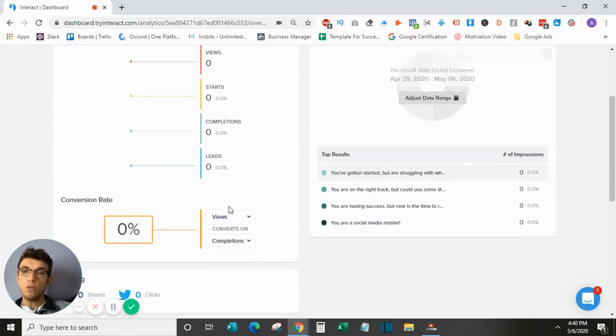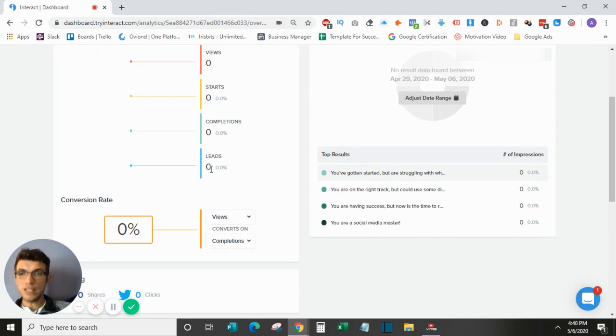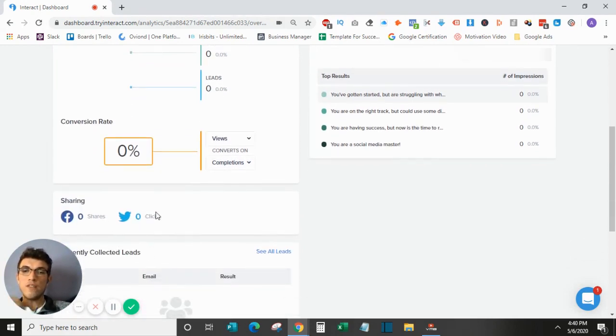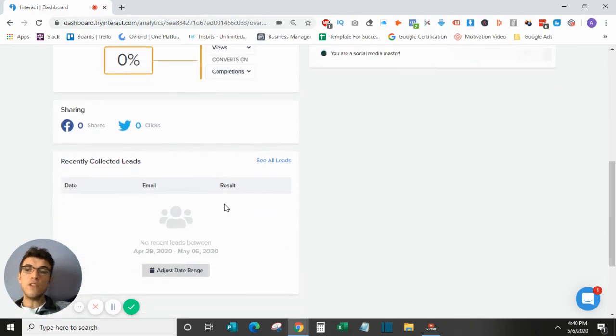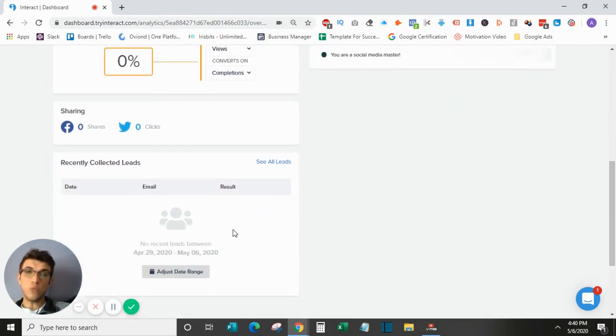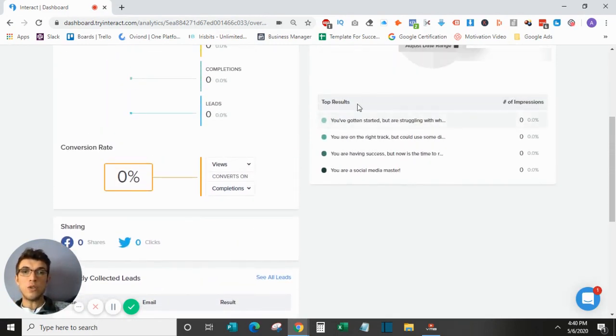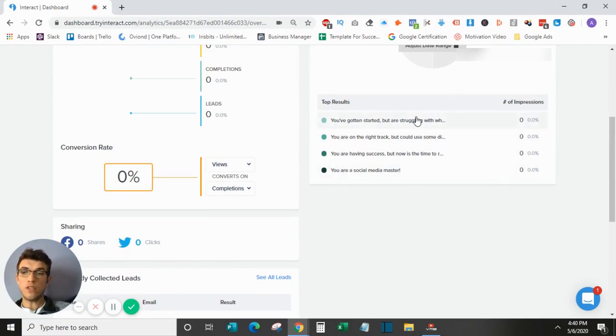So just breaking it down here, this is where views are. Starts, Completions, Leads. It will give you your conversion rate as well as any sharing features down here. All of your leads will be listed down here as well. And then it will show you who made it to which result.